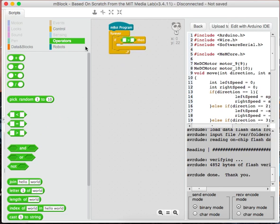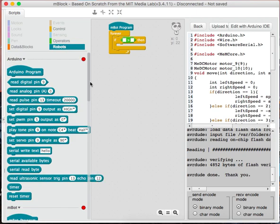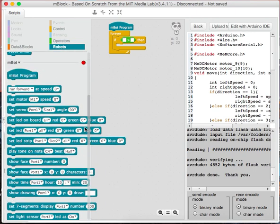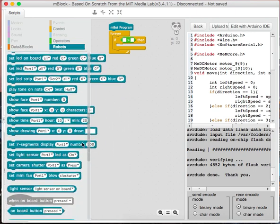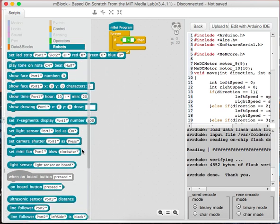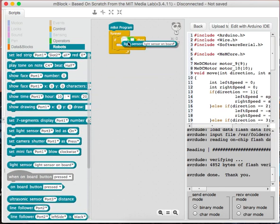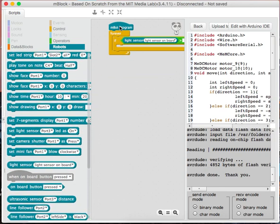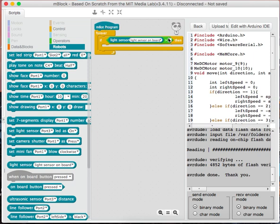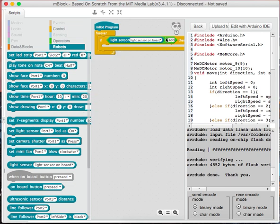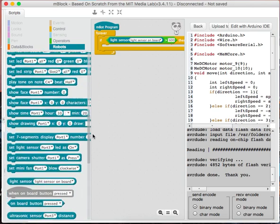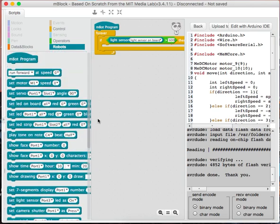And then back to robots, and light sensor on board is here. Then you should make sure it's greater than 600, and then when the light sensor on board detects the lightness is above this level, you should play a note.